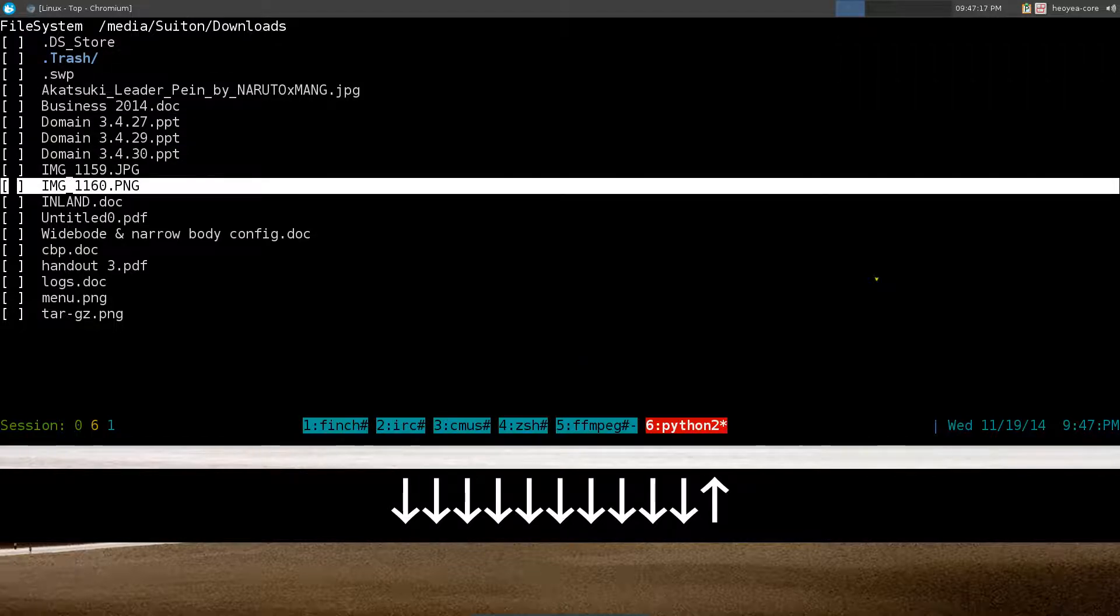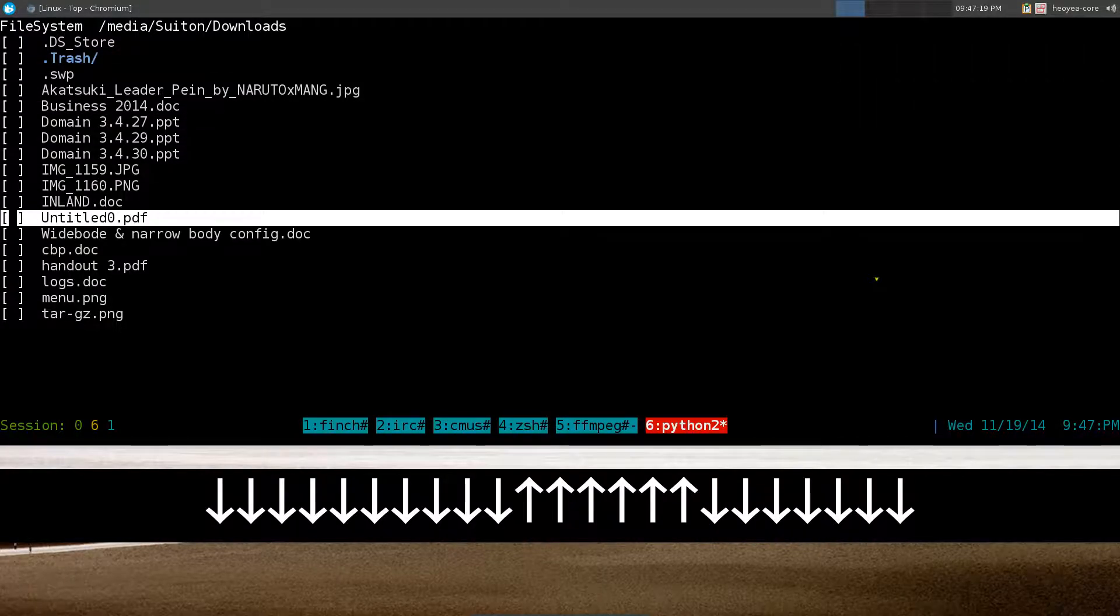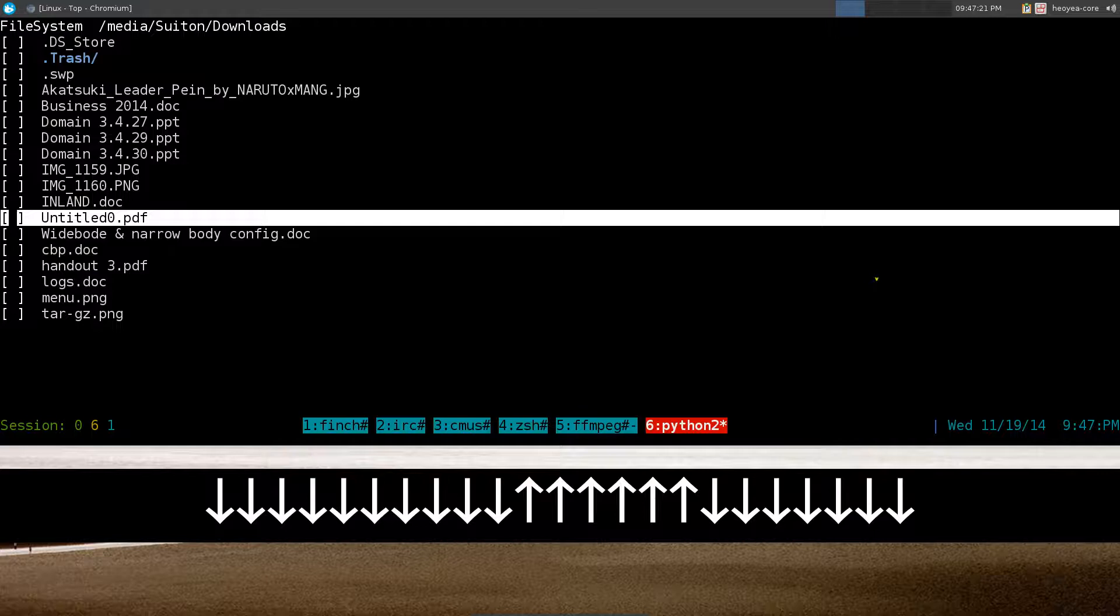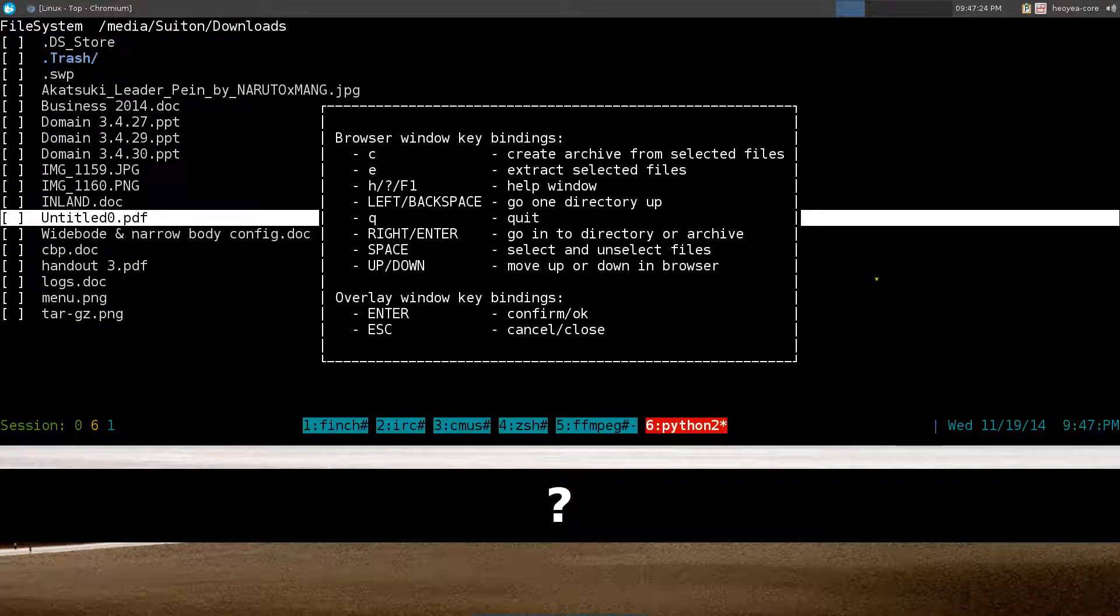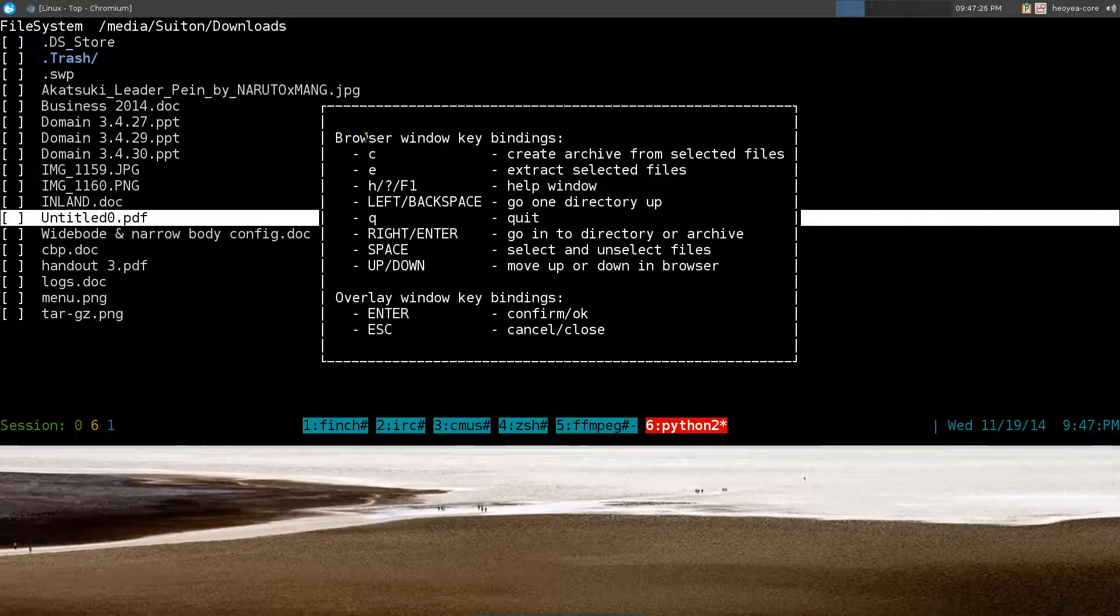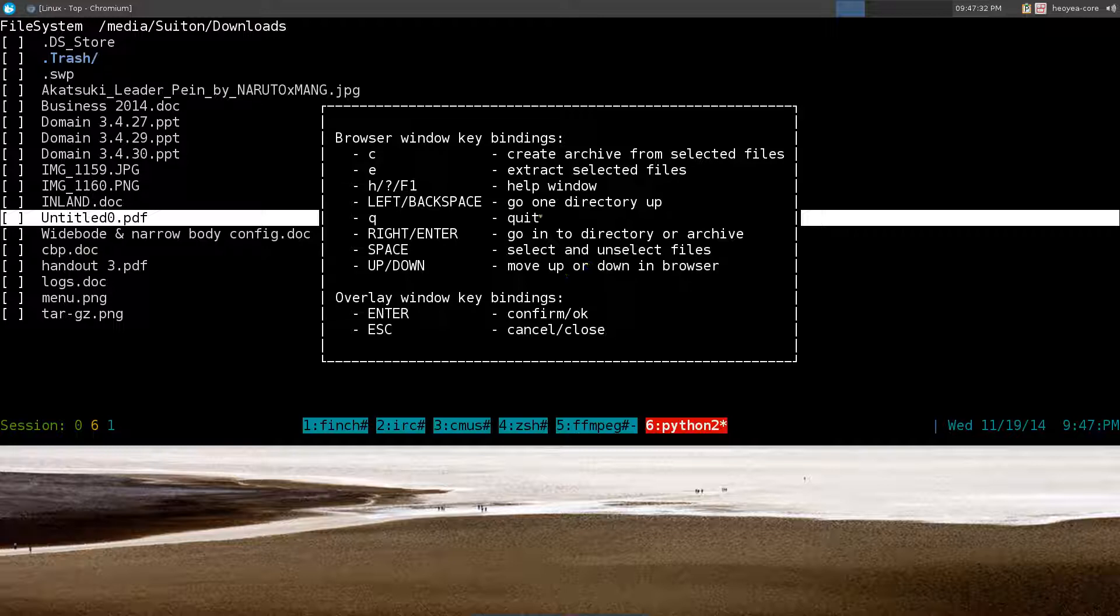If you want to get more hotkeys you can use shift and question mark, or if you don't use the question mark, you can use either h, question mark, or f1 and it'll show up this help window here.